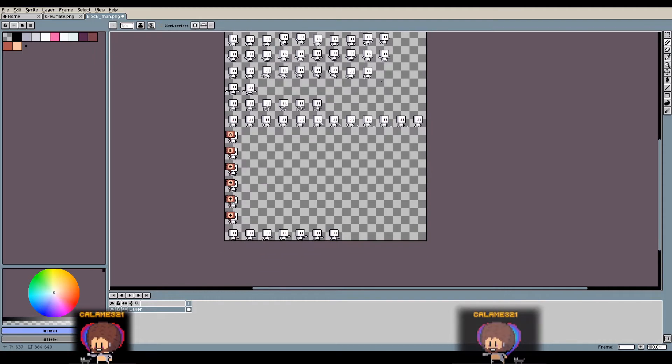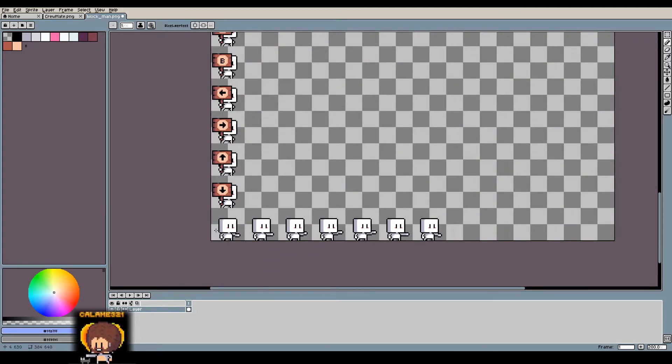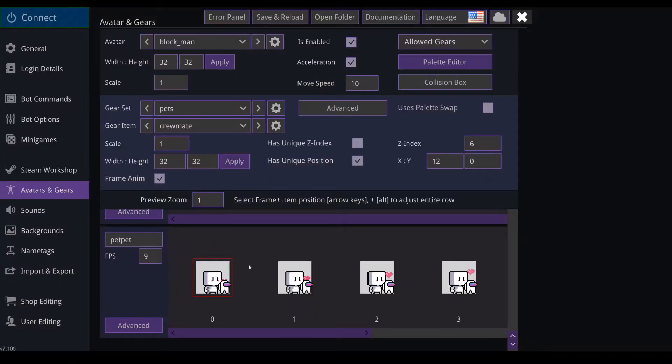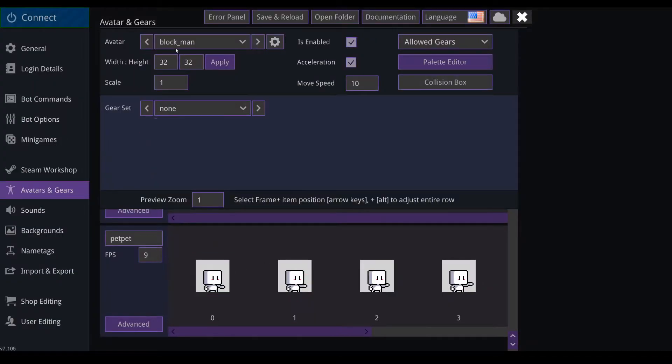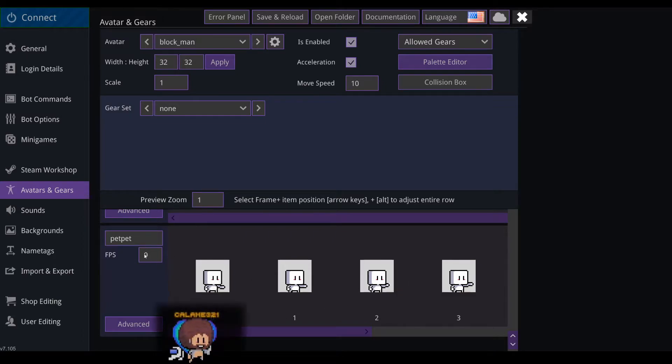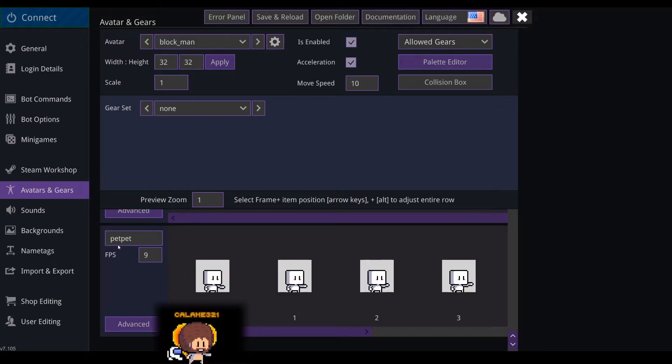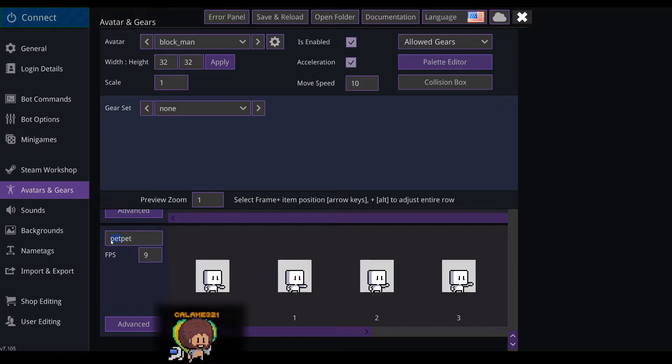Back in Stream Avatar, when you just select blockman and gear set none, you can set your animation here, the frame rate, the name of the animation will be the command that you type in your chat to start it.